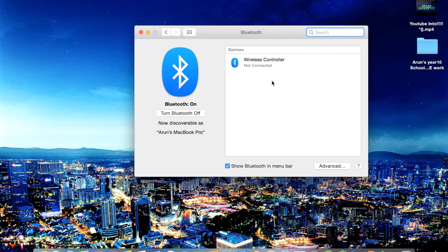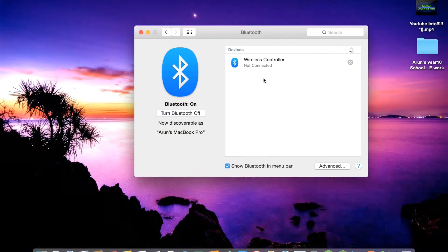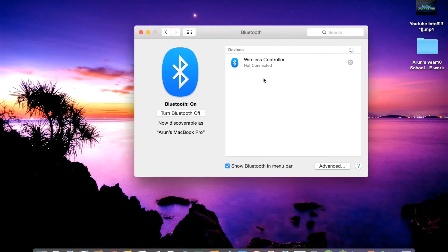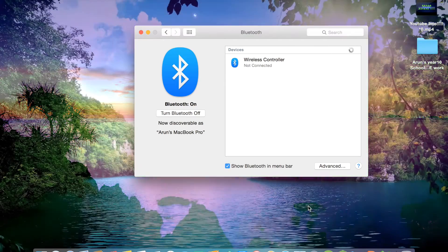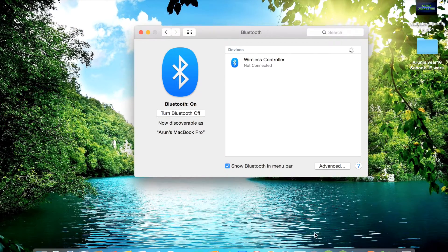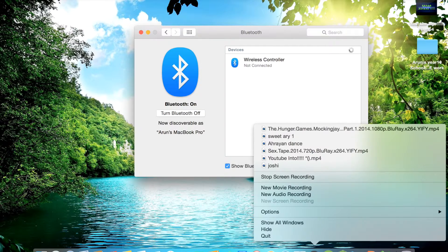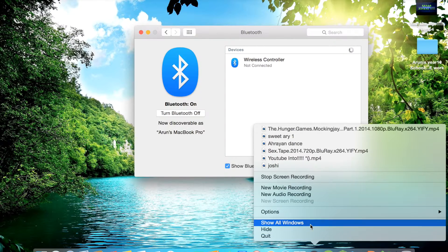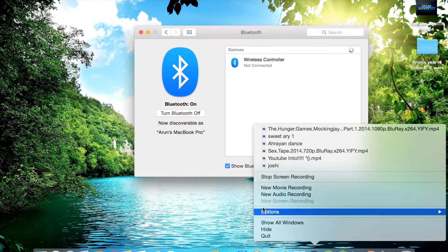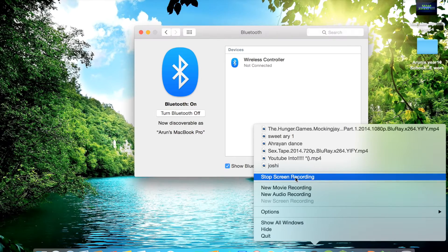This is my wireless controller, but it's not connected. So now I'm just going to switch over to my phone and I'll show you guys how you can turn the controller on and connect it.